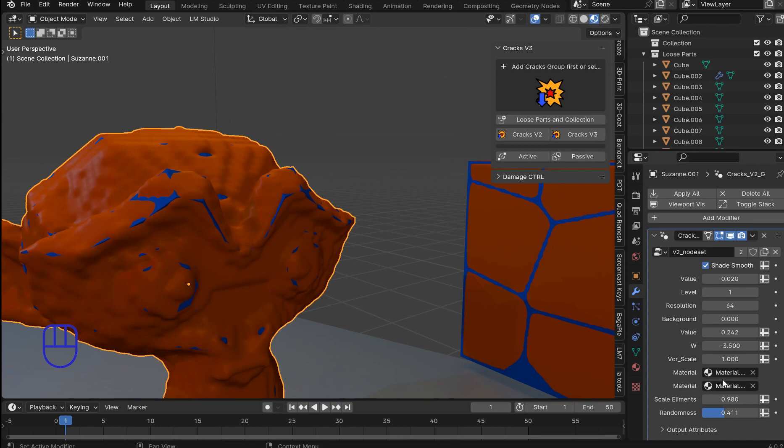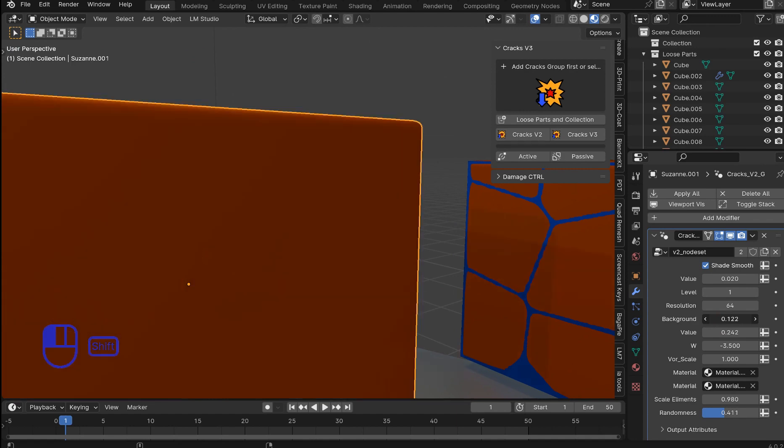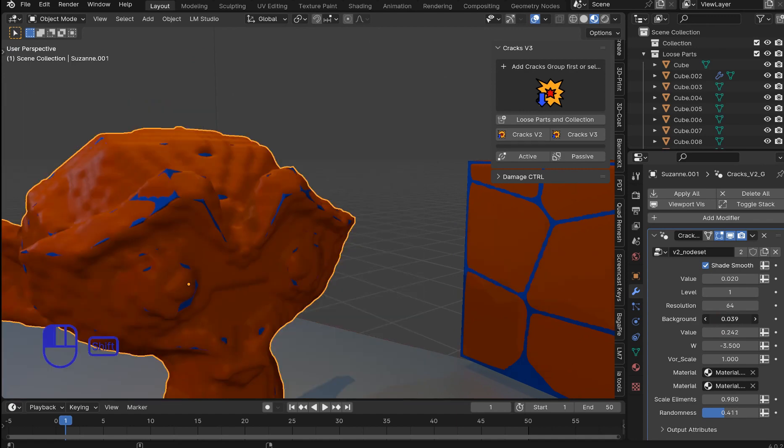And like I say you can play with the background on that. I would just keep the background at 0. More or less. But you can mess around with it a little bit.